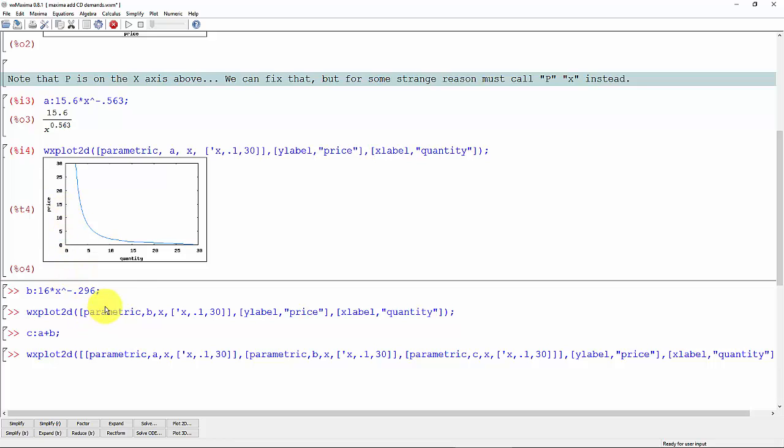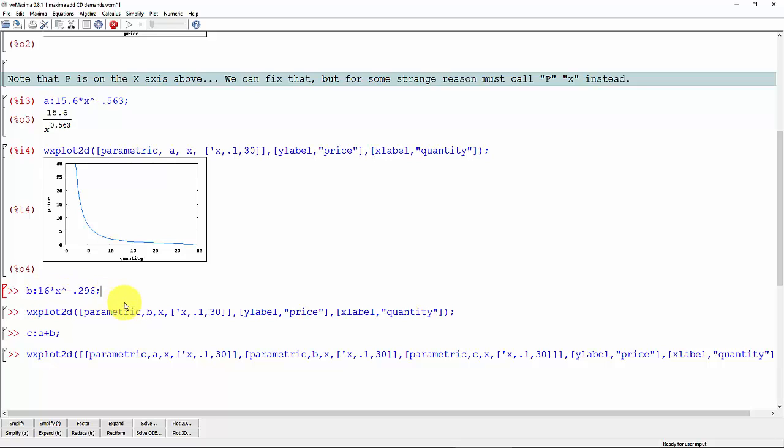Now let's define another Cobb-Douglas demand function: 16x to the minus 0.296. Again, this one would have a lower price elasticity of demand, 0.296. Hold down control, hit enter.